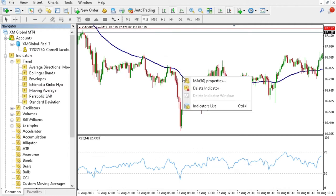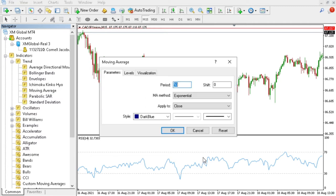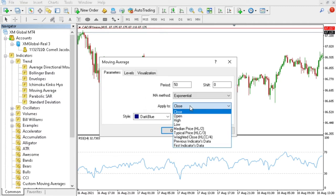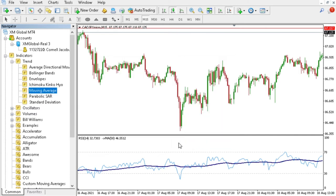For it to show up in the RSI window, we'll do exactly the same again. Drag and drop it, and at Apply To you just go and say Previous Indicator Data and press OK. Now you'll see that your moving average is on top of your RSI in the RSI box.